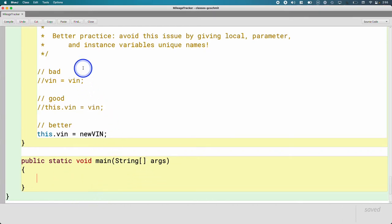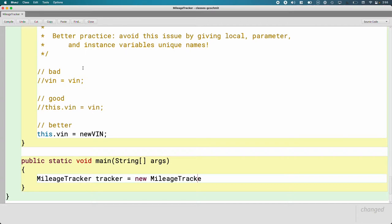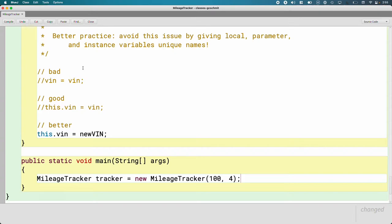All I want to put in here is create a new variable of type mileage tracker. I'm going to call it tracker and assign to it the value returned from creating a new mileage tracker object, but instead of calling the default constructor I'm going to specify two arguments: the distance driven 100 and the fuel consumed four gallons, so that those instance variables get initialized right away with those values.